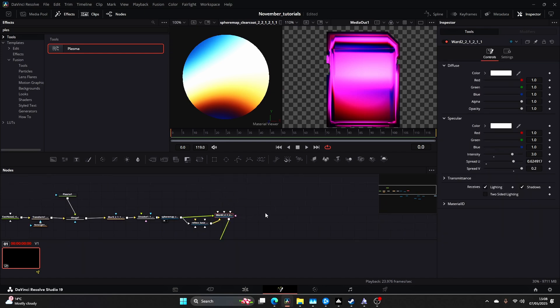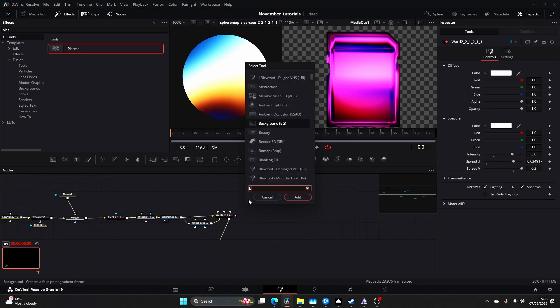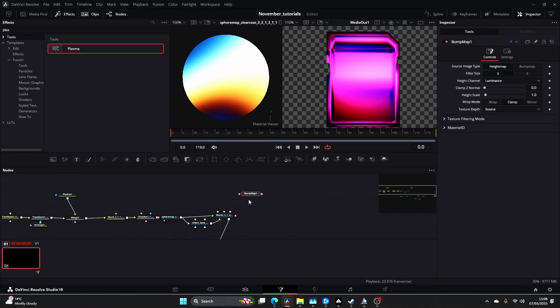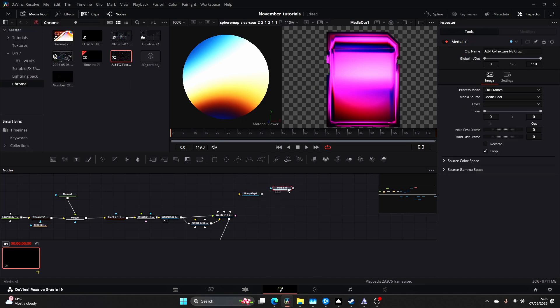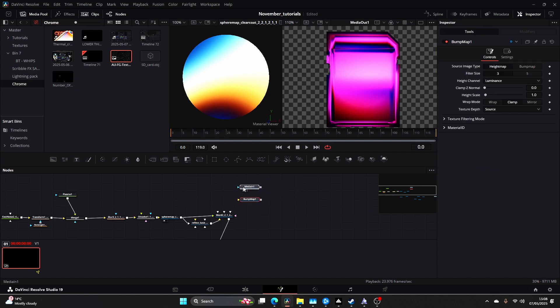I'm going to come up to Tools and type in Plasma. I'm going to drag the Plasma onto this so we get this cool metallic looking effect here.